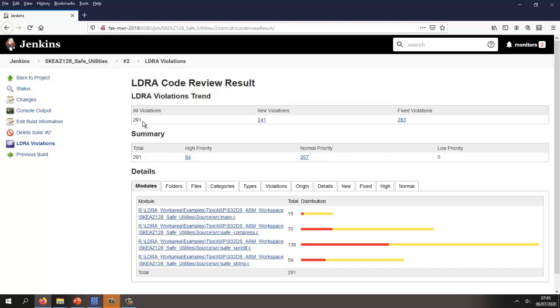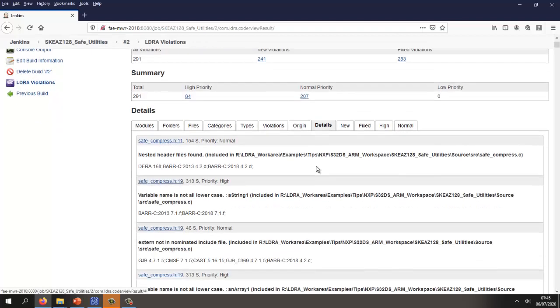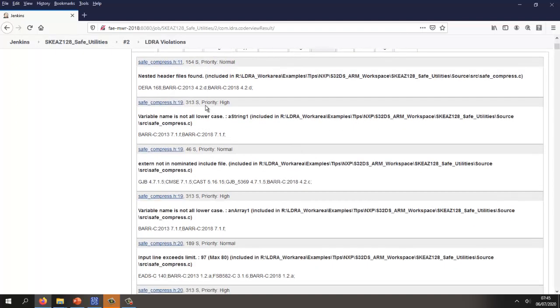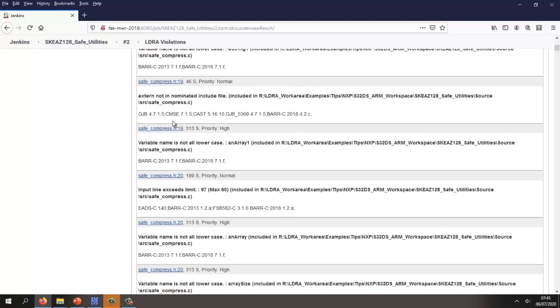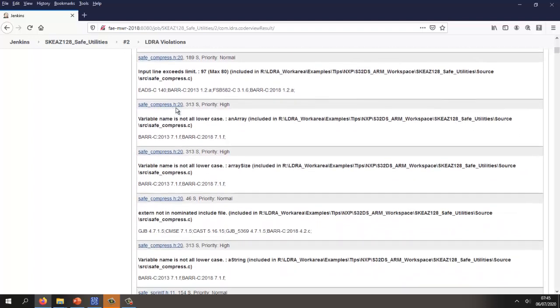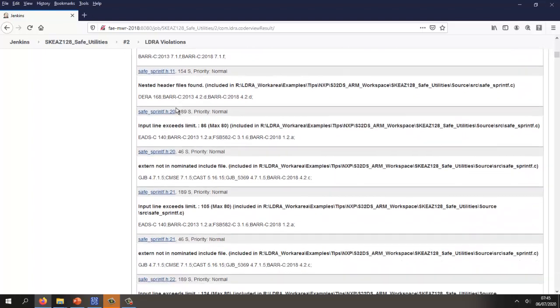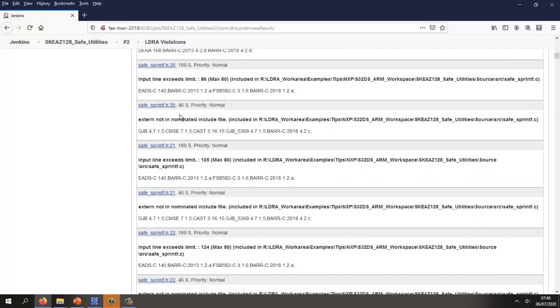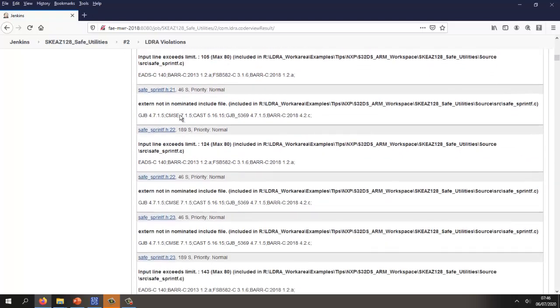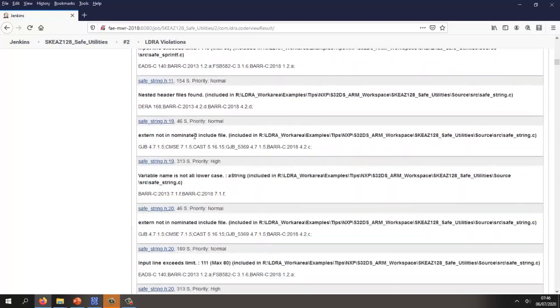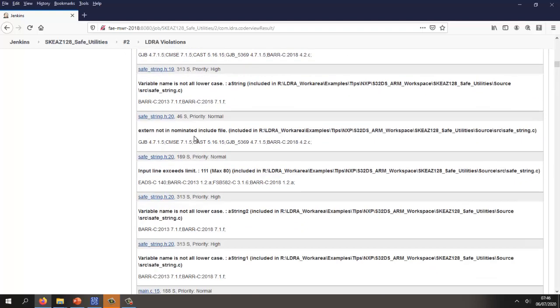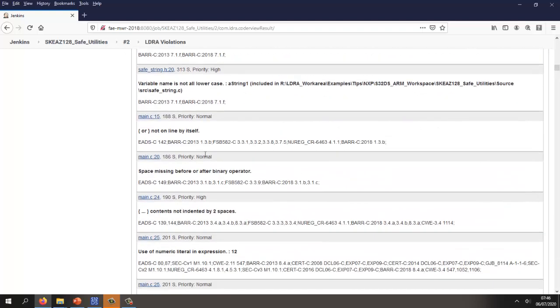In this particular case, let's take a look at the details. Let's see what kind of violations we have. Nested files found. Variable name not all the case. Some of these are a little difficult to fix. But if we carry down a bit further, we're probably going to find some that are reasonably easy to fix. Just keep going down.